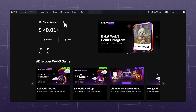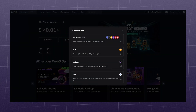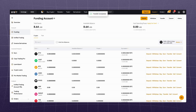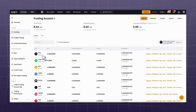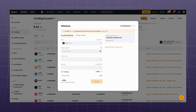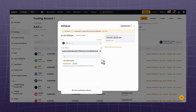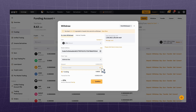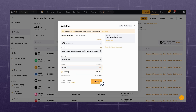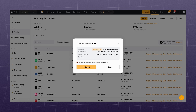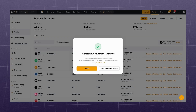To deposit, copy the address, go to the exchange account, and select the coin. For example, let's take Ethereum in the Arbitrum network. Insert the address, select the network, enter the amount and confirm. Carefully check the network of sending and receiving, otherwise you risk losing all your funds.